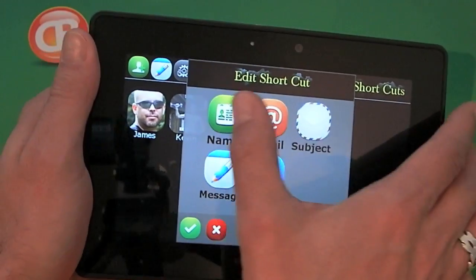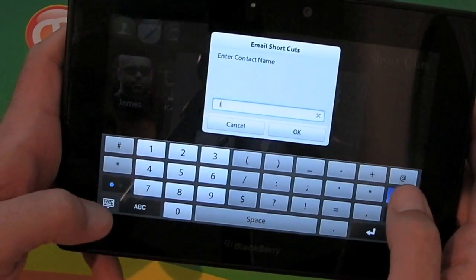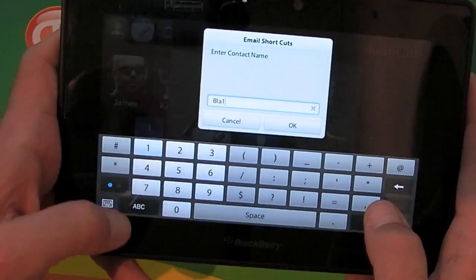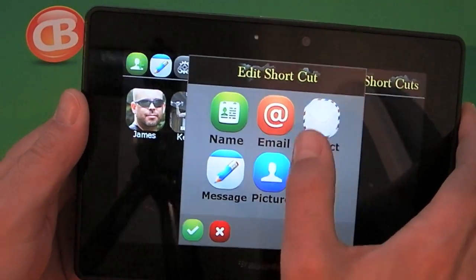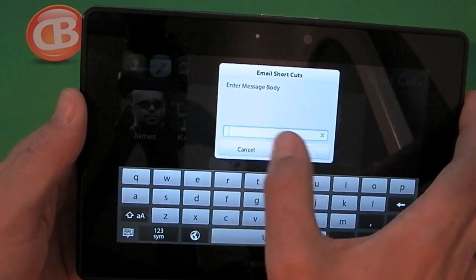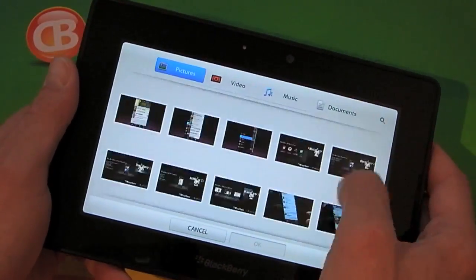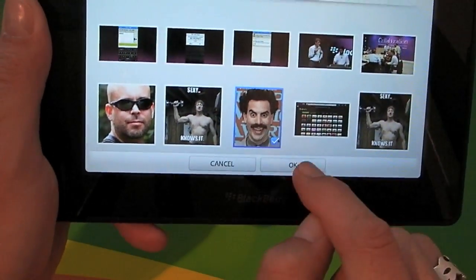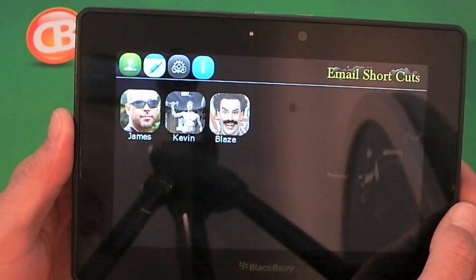Let's create a brand new email shortcut. We can enter a name, we can put in an email address — we won't do that for the purposes of this test — and we can then choose a picture. It takes you into your pictures application on the BlackBerry PlayBook, and there's a nice one of Blaze right there, so we'll select that.